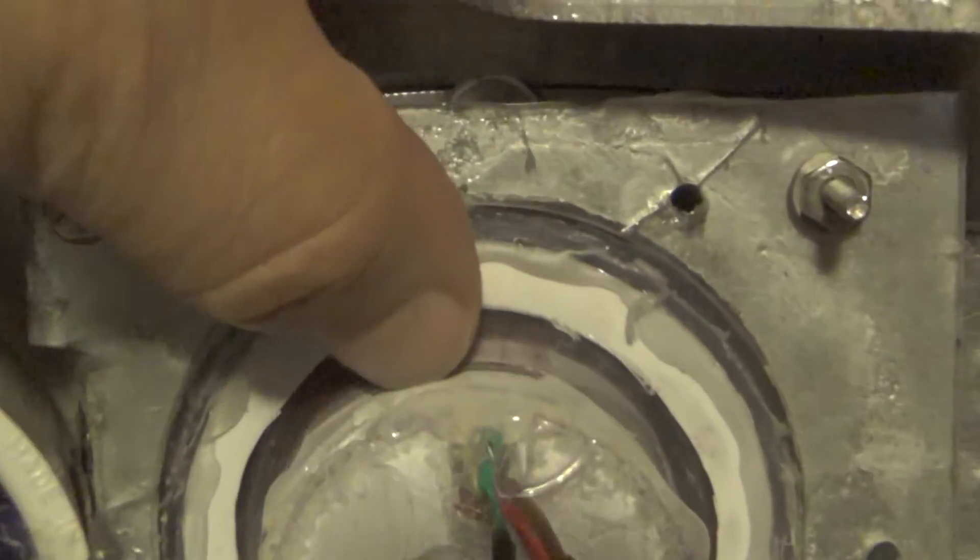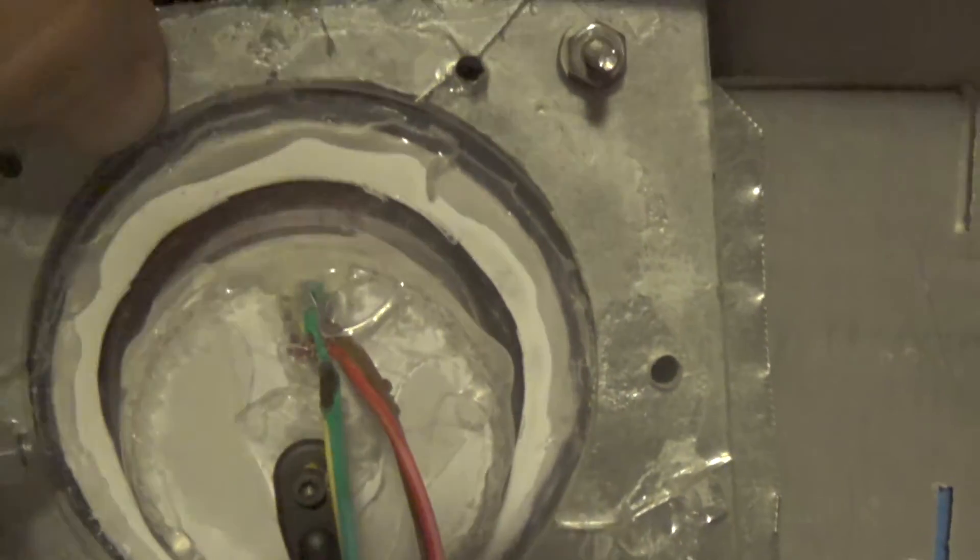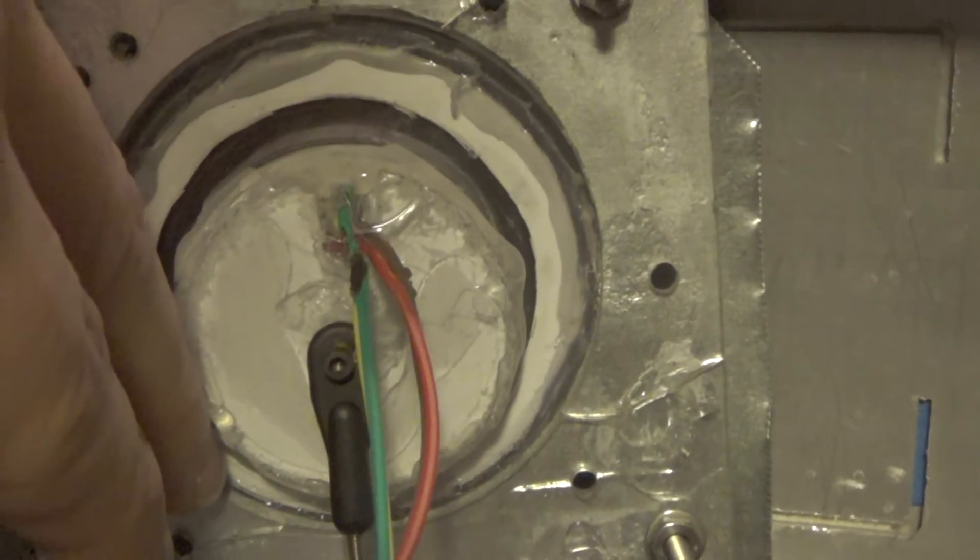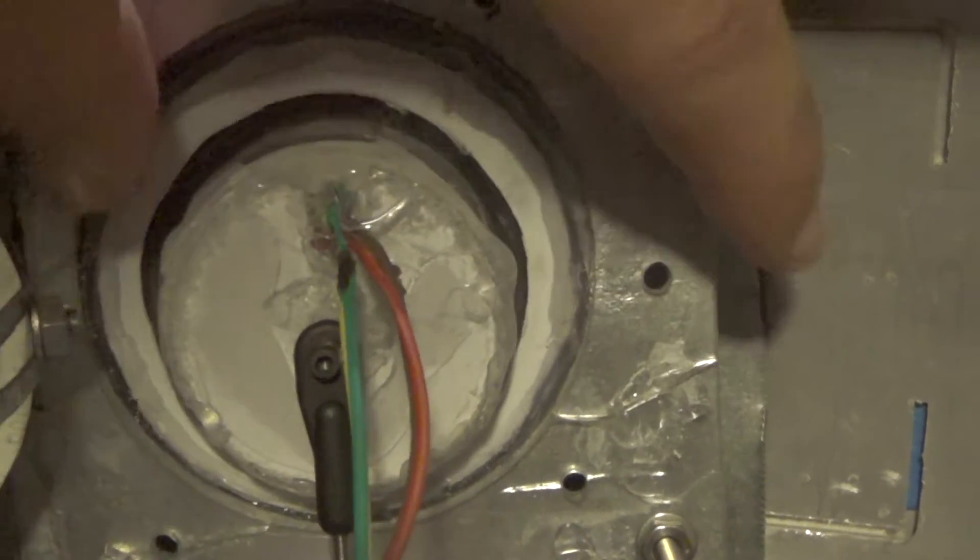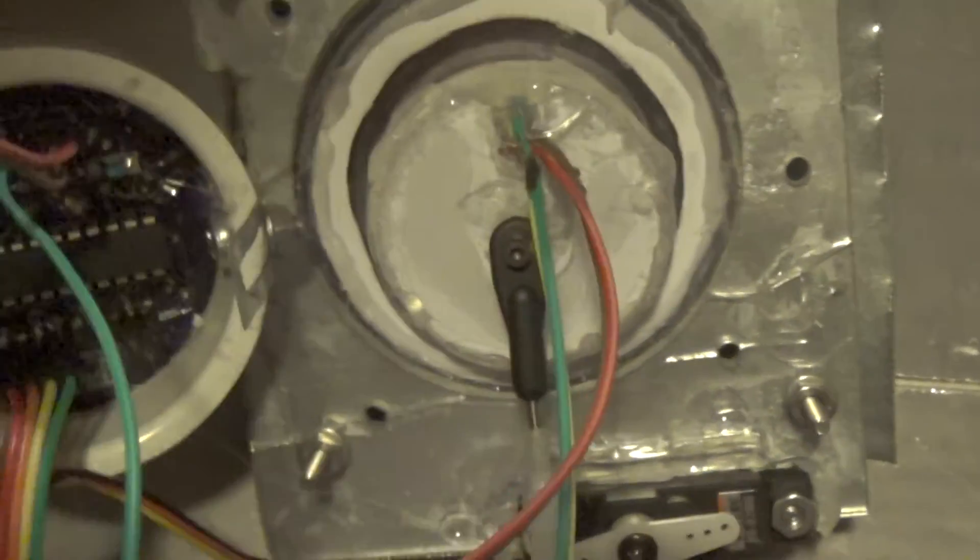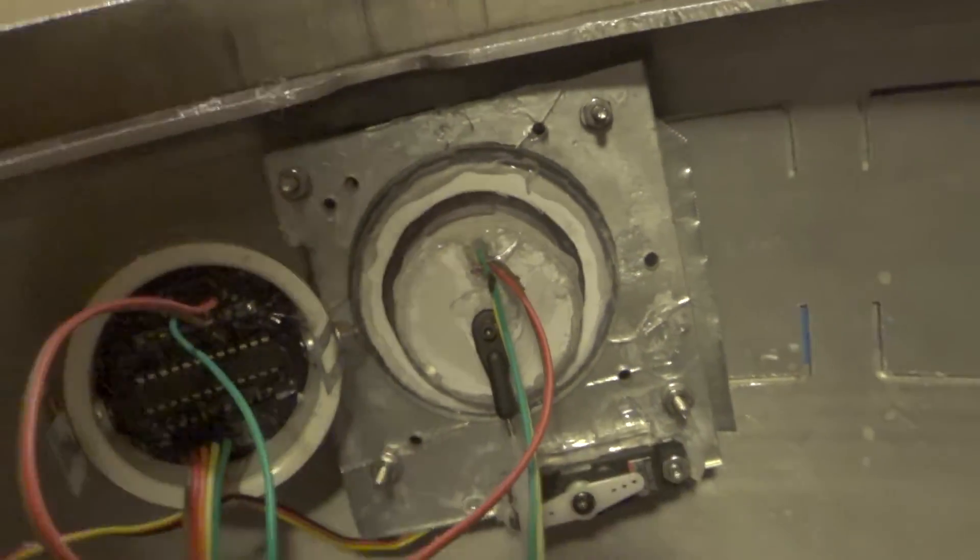I screwed that down and this is strictly for the servo mounting. If I didn't have a servo mount on here, I would not need that whole plate.